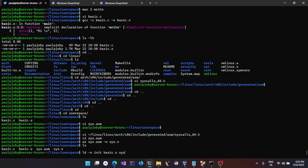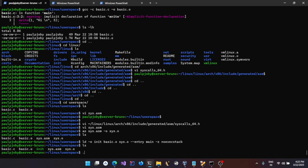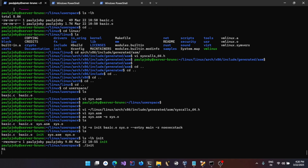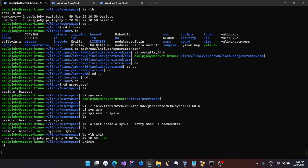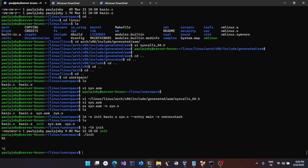Now we can combine them to create an executable using the `ld` command: `ld -o init basic.o sys.o`, specifying the entry point with `--entry main` and `--no-ld-generated-unwind-info`. This creates an init program. If you do `ls -l init` it's a very small binary. Running it, you can see it prints 'hi' to the screen and hangs there because of the infinite loop.